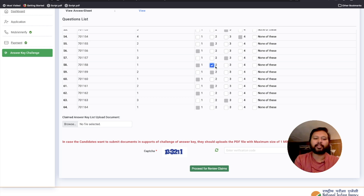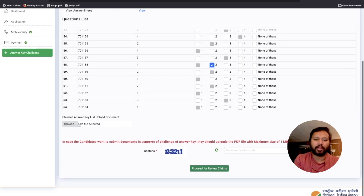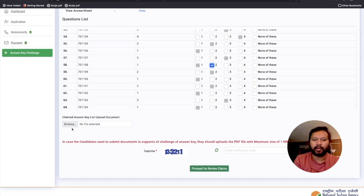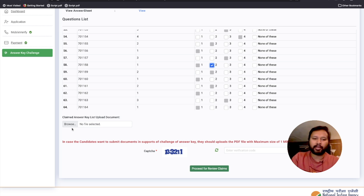Here you go — question ID 701158. The answer key says the answer is option one, but we want the answer to be option two. So click on 'two,' meaning you are claiming that answer two is correct. Then you can click 'Browse' to upload your supporting document.